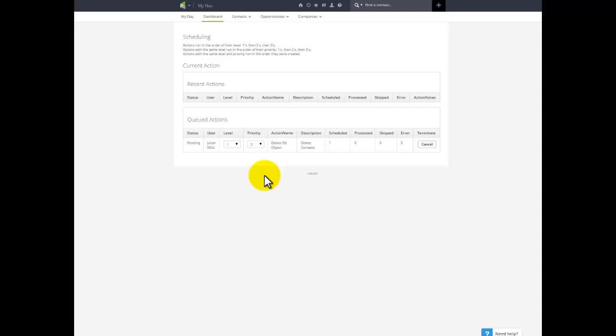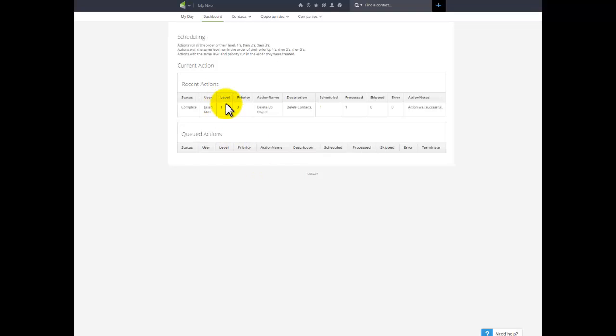So I hope that helps on how to combat spam bot email submissions to your web forms. See you at the top. Bye-bye.